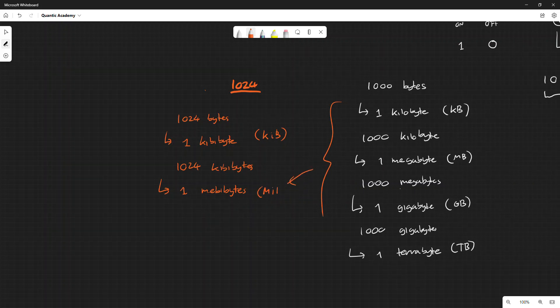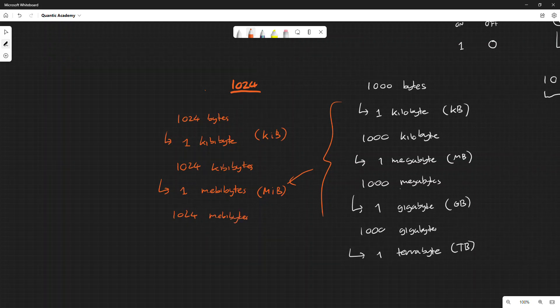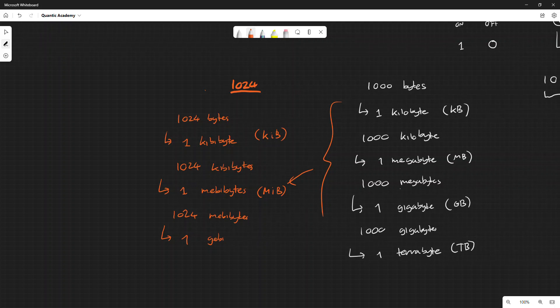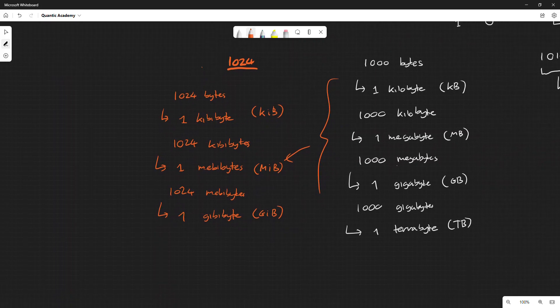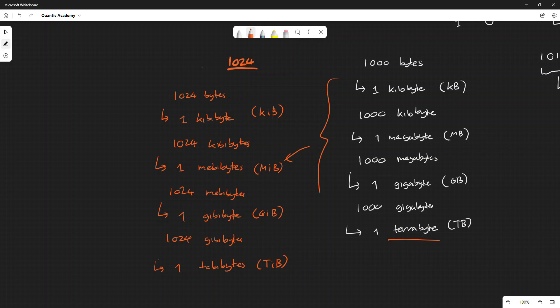A thousand and twenty-four mebibytes, it's called one gibibyte (GiB). A thousand twenty-four gibibytes, you get one tebibyte. So these are another way to write it.